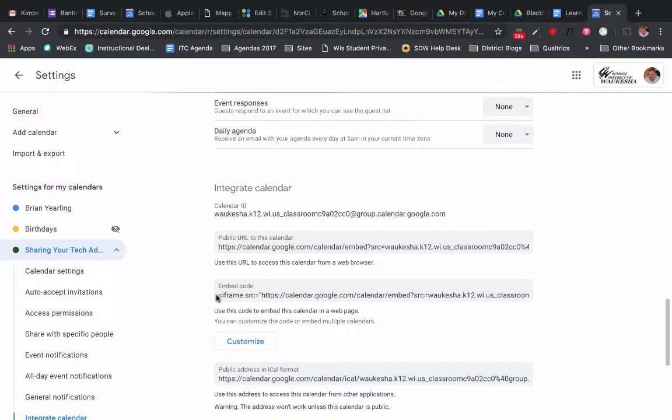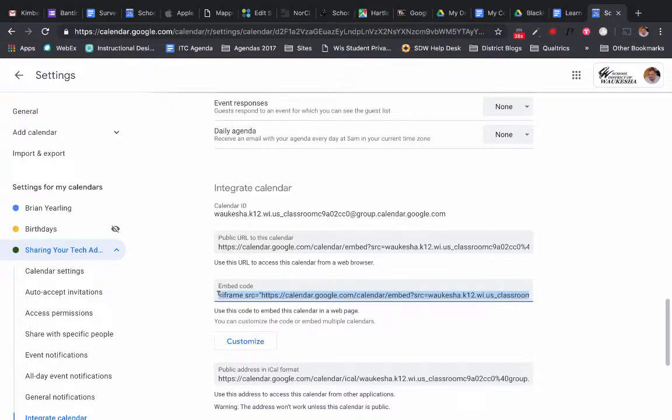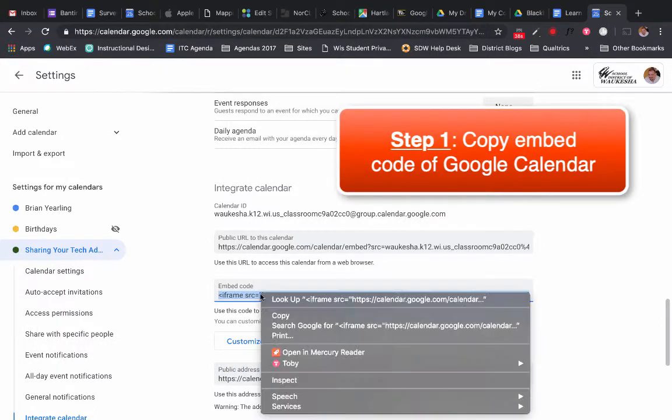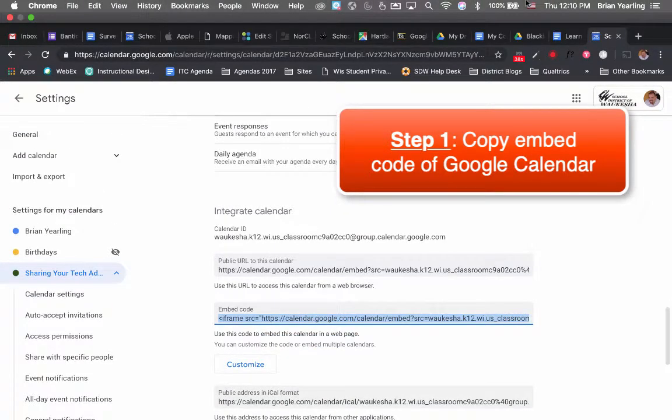I'm looking for the embed code. Even if you're not a coder or don't know much about what the code means, that's okay. All we really need to do is select the embed code, copy it, and that's the end of step one.